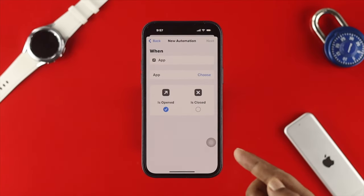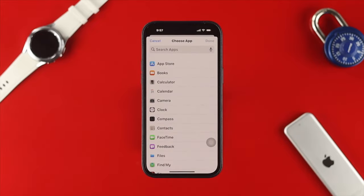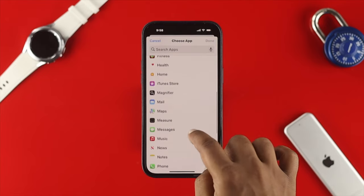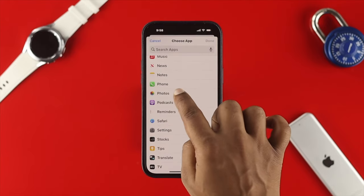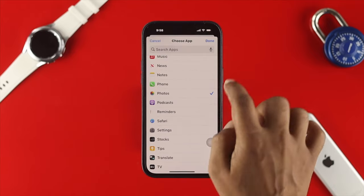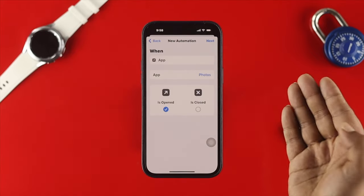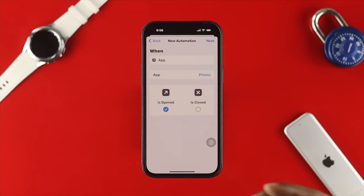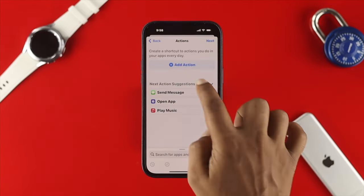Here you need to choose the app that you want to lock. You can choose as many applications as you want. I'll go ahead and choose Photos, since there are a lot of important photos there. Tap Done. You can choose multiple apps. Now make sure you select the option called 'Is Open,' then tap Next.